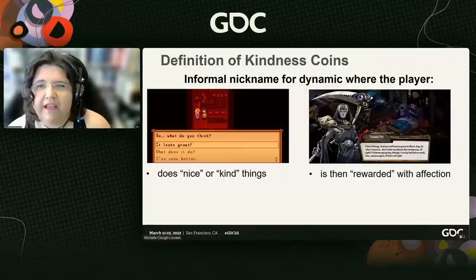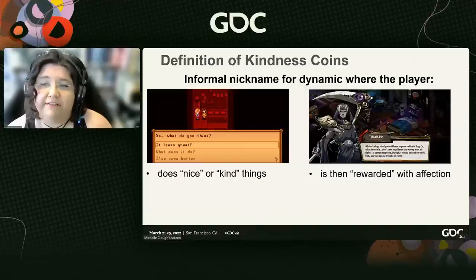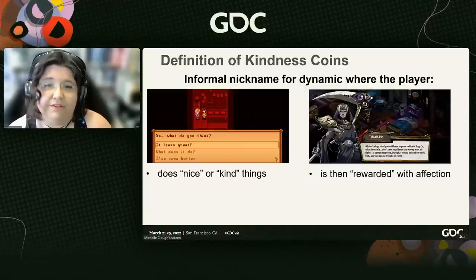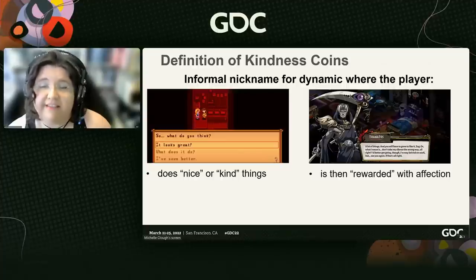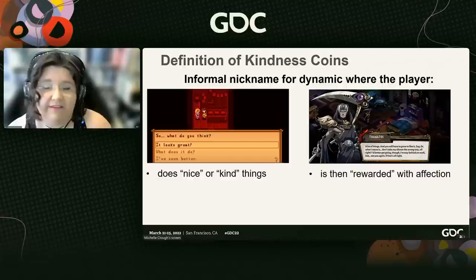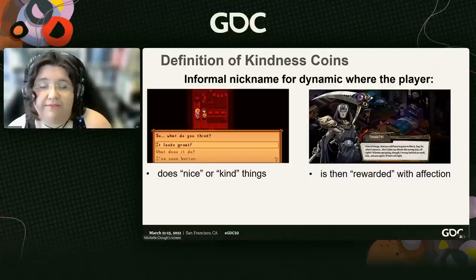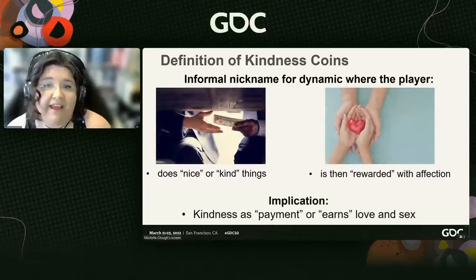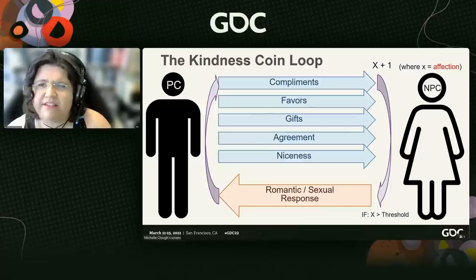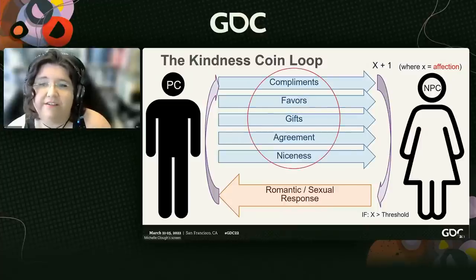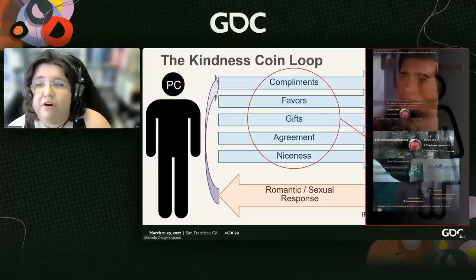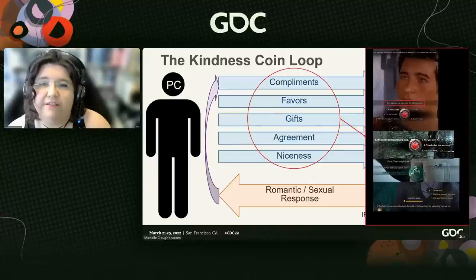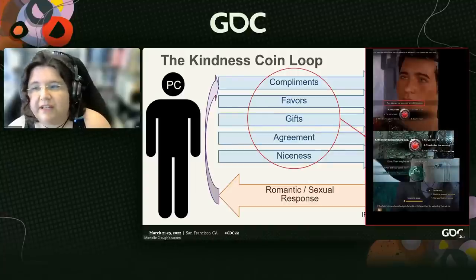So, let's start with kindness coins. Kindness coins are a nickname given to a particular narrative system which you tend to see in visual novels and RPGs, in which the player does nice, kind things for an NPC, like giving gifts, which then earns romantic and sexual affection from the NPC as a reward. Hence, kindness coins — the implication that you're earning or paying for love with kindness. The player chooses nice or kind actions for the NPC, usually as part of a dialogue tree or choice menu, and these actions are often clearly signaled through UI by heart icons, pop-ups, and so on.